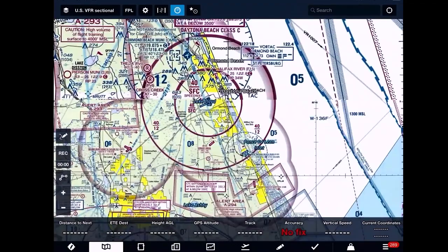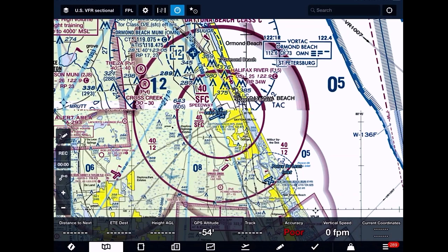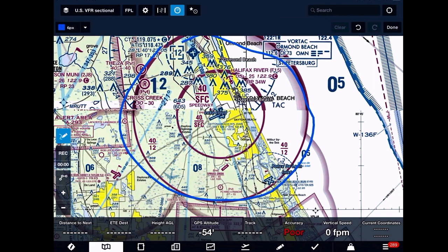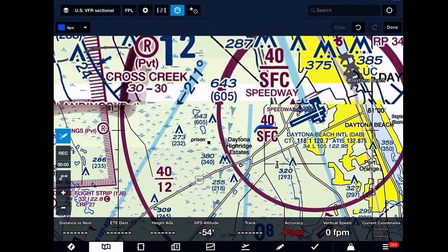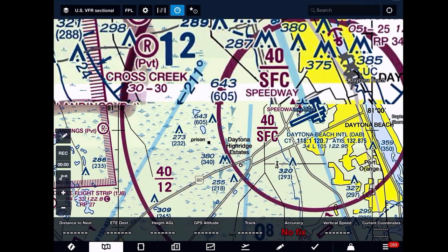Let's look at Daytona. A good example of a solid magenta line, which is showing us a Class Charlie. Class Charlie is shown with two rings — really a center area and a shelf, as you can see here. Let me zoom in a little bit further. In our center area, it goes from the surface up to 4,000 feet. Out to the left, we can see this shelf goes from 1,200 feet to 4,000 feet. It looks like an improper fraction, showing us from 1,200 up to 4,000 feet — Class Charlie airspace.